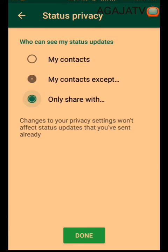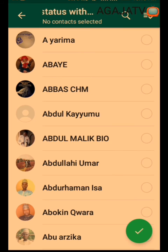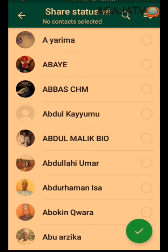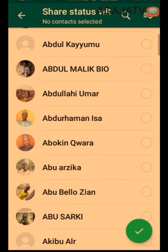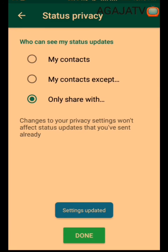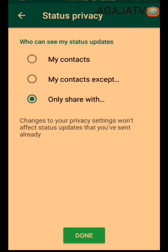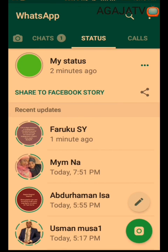If you use 'Only share with,' maybe you want to share a status that only one specific person can see. For example, you select just that one number. If you update your status, she is the only person who will see it.